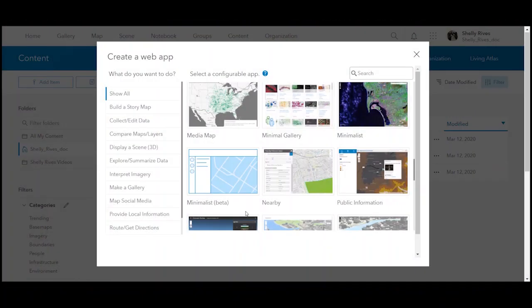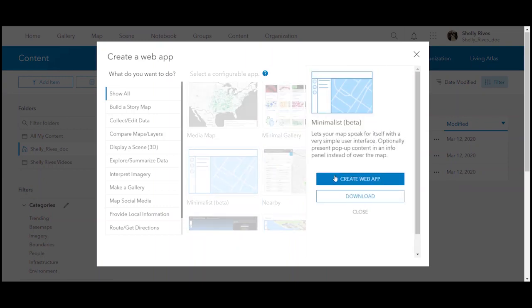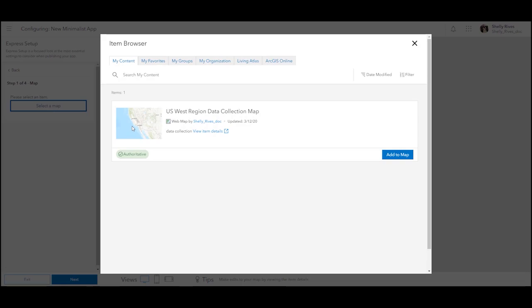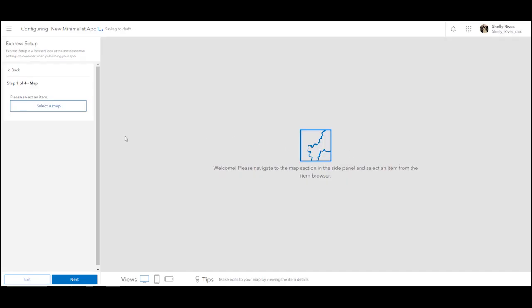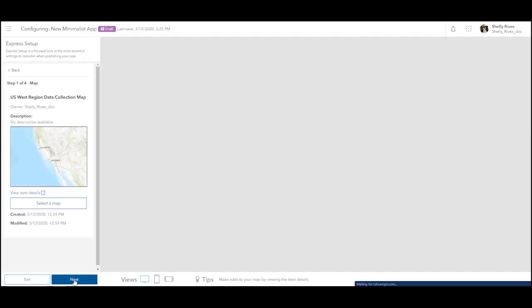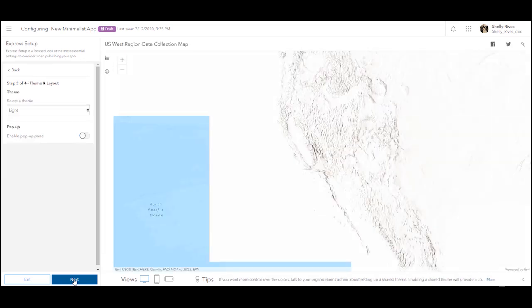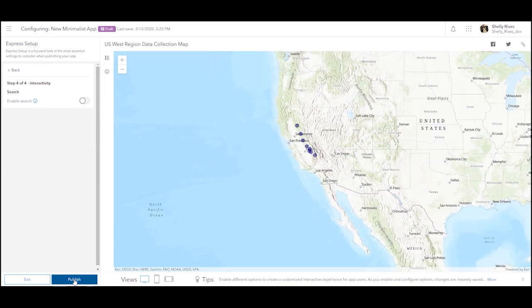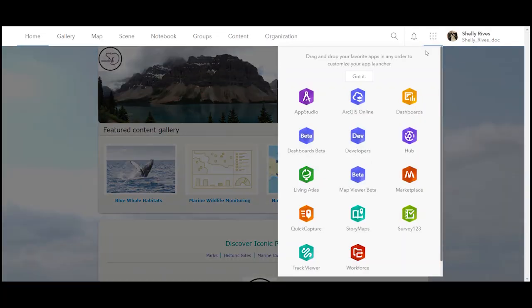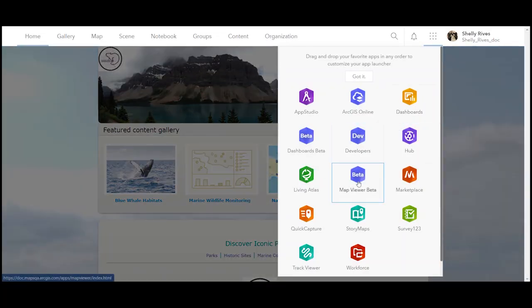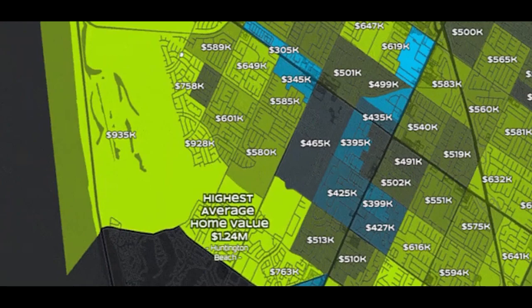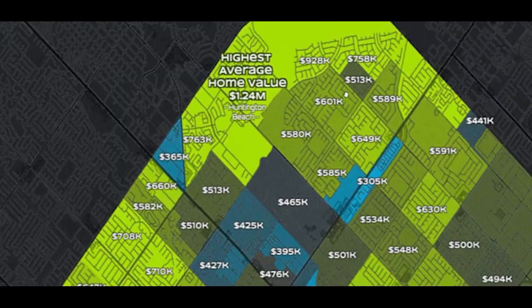We'll go back to Jill in Yucaiba now for breaking news on the new version of the Minimalist Configurable app. There is also a new version of the Minimalist Configurable app that uses the ArcGIS API for JavaScript 4X. It has a new configuration experience too, including the default four-step express configuration option. You can create an app in literally 15 seconds. It's a great way to highlight maps created with Map Viewer beta, which has also undergone a few updates, including some awesome improvements to labeling since the last ArcGIS Online release.